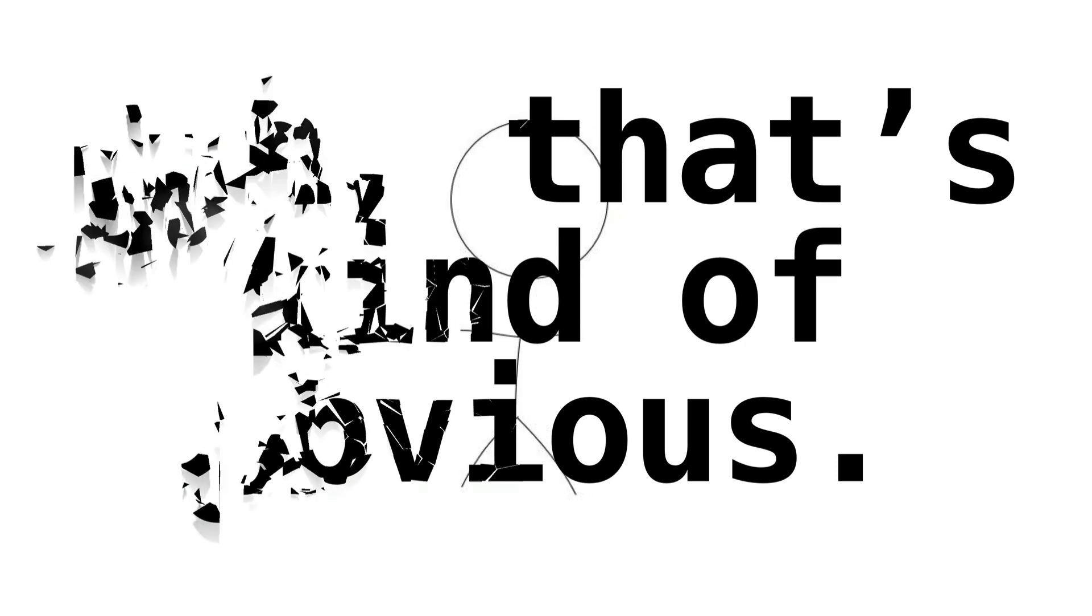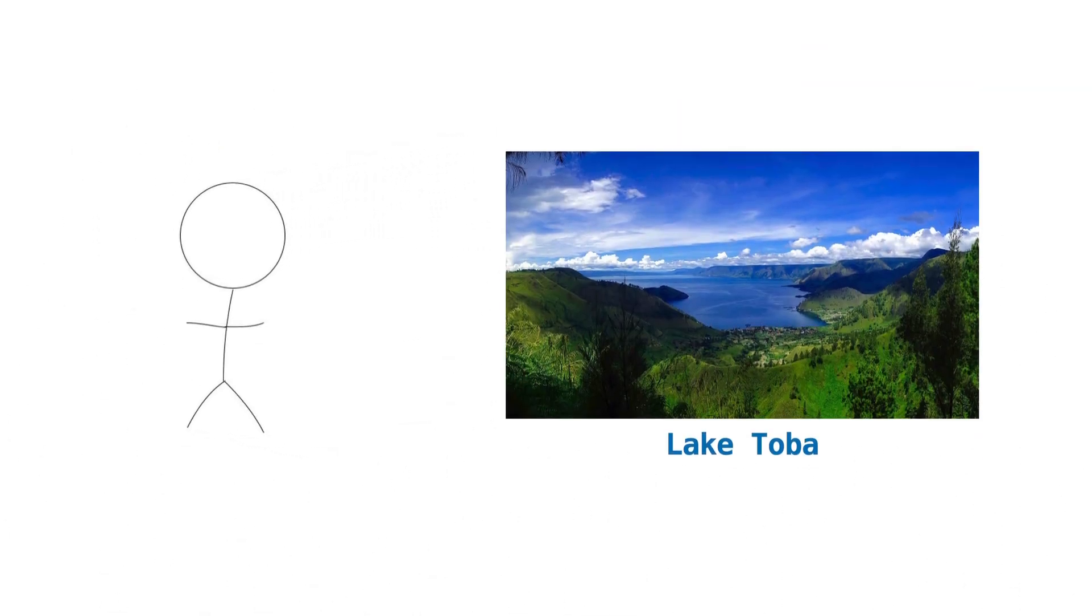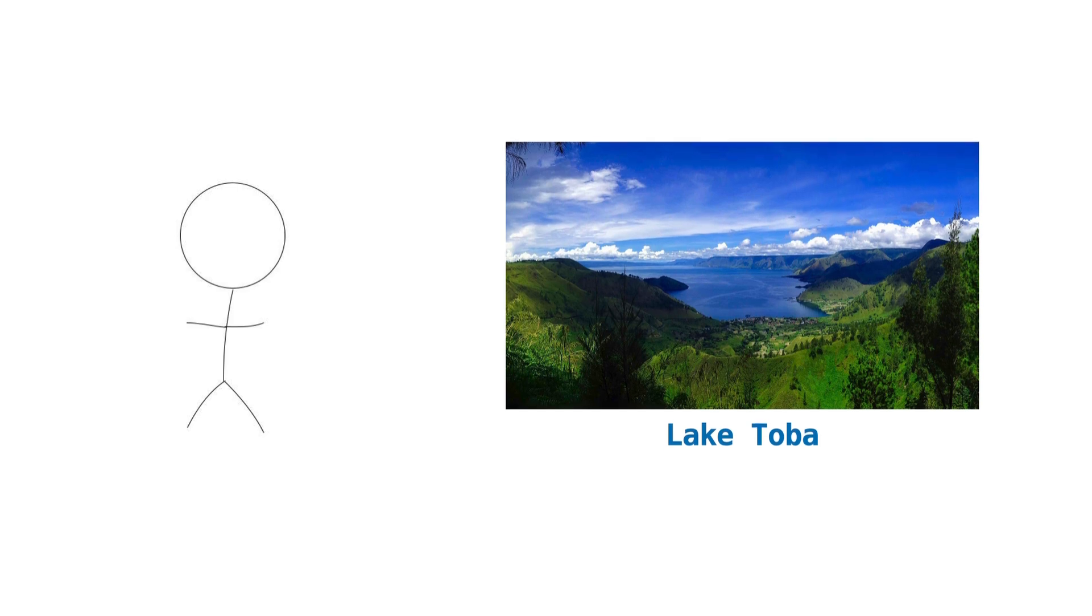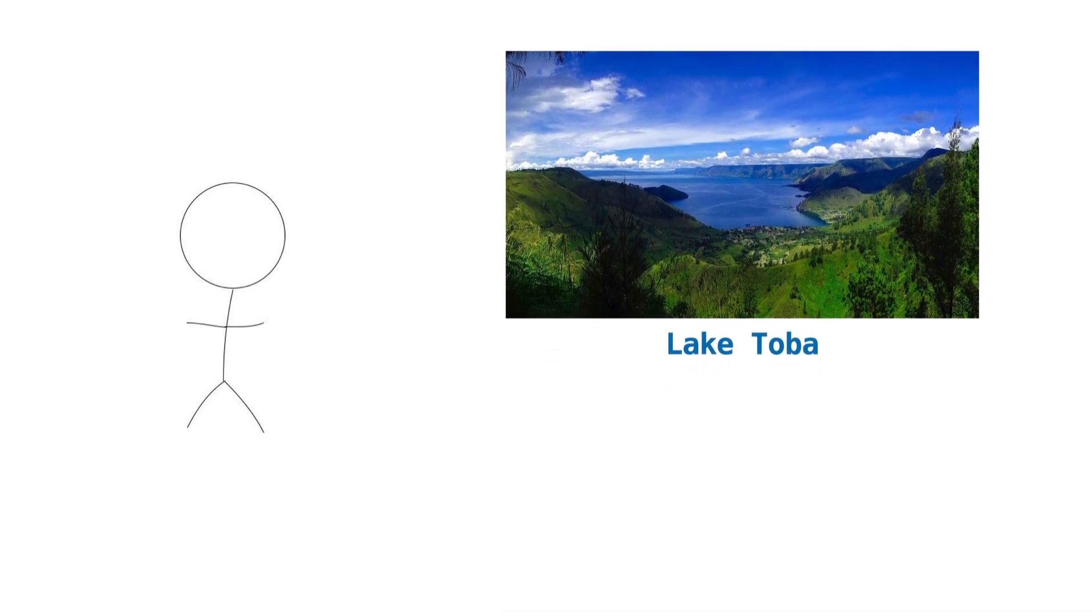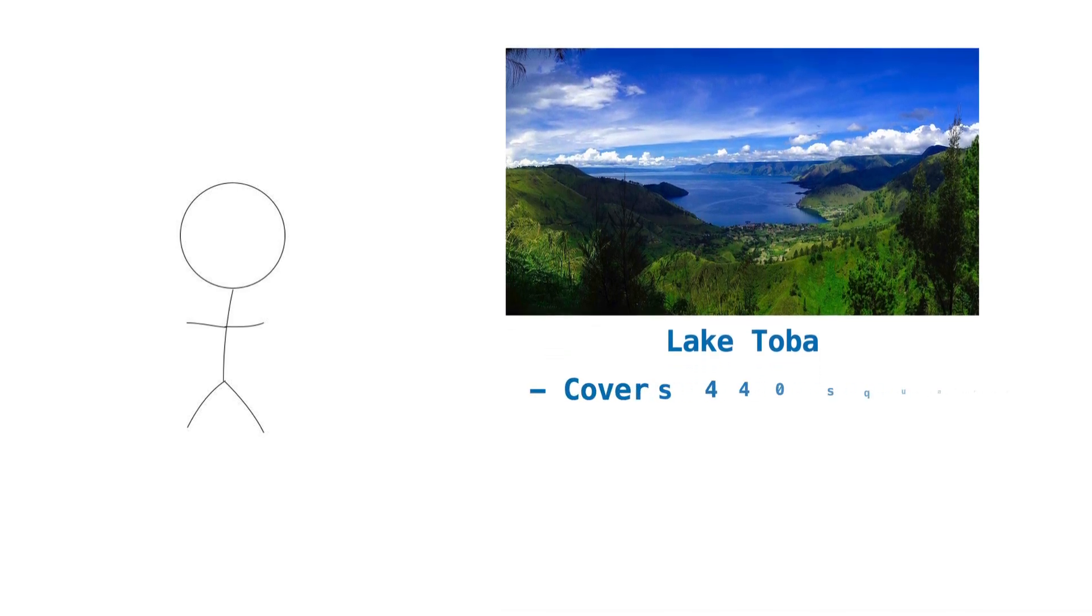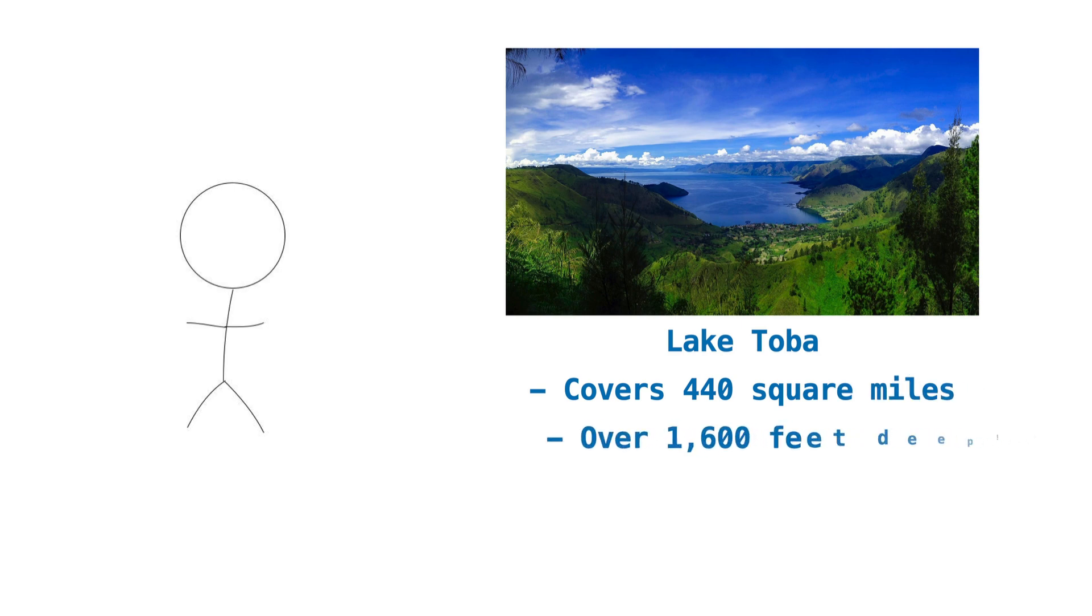If you're curious, remnants of the Mount Toba eruption are still around today. If you go to Lake Toba on the Indonesian island of Sumatra, you can see the world's largest volcanic lake. Lake Toba covers 440 square miles and is over 1600 feet deep in certain parts.